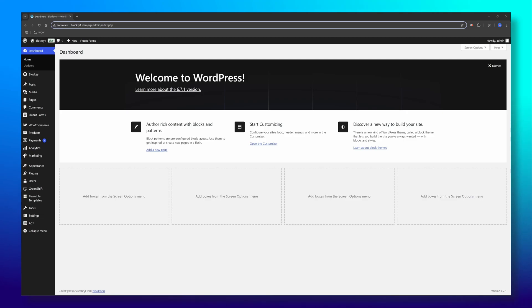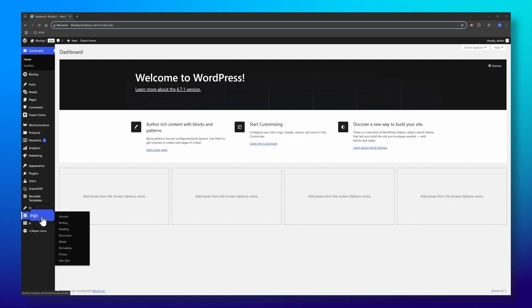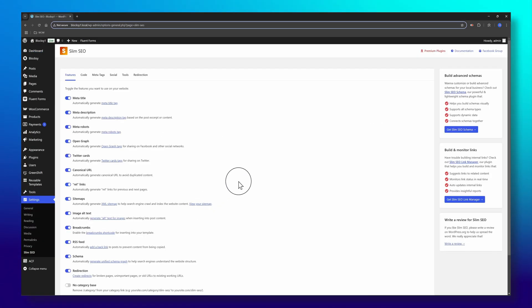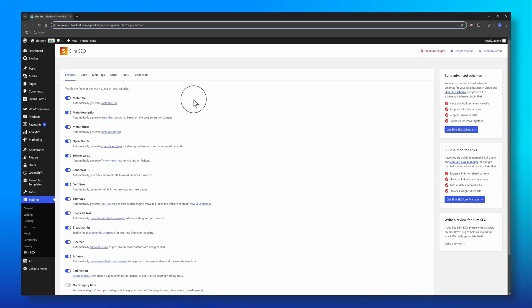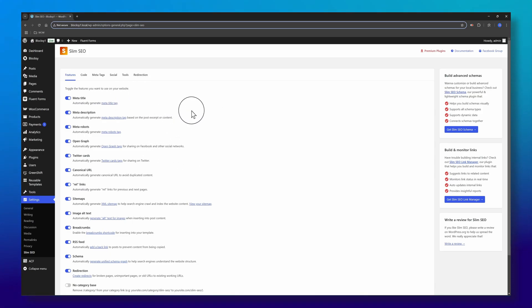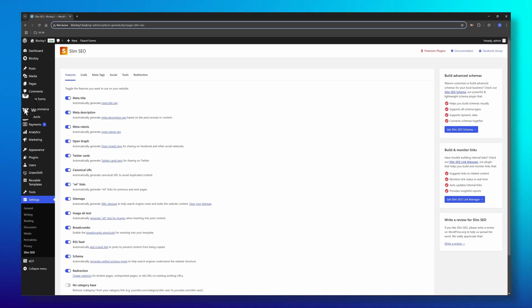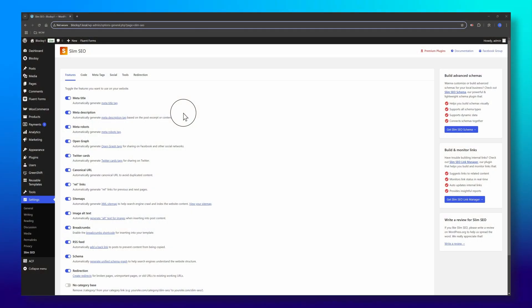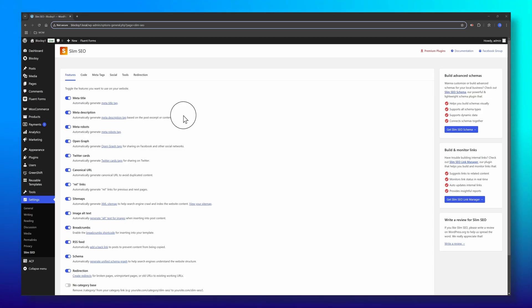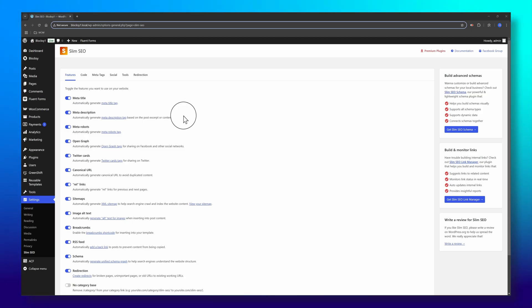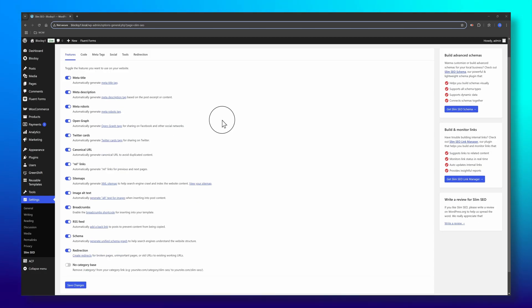You access the Slim settings by going to the Settings tab. From this screen, you have the ability to toggle the features you want to use on your WordPress site. Slim SEO simplifies meta title management by automatically handling title tags for your WordPress site. We don't need to configure any meta title tag because WordPress already has this feature built in. All we need to do is add theme support for title tag.